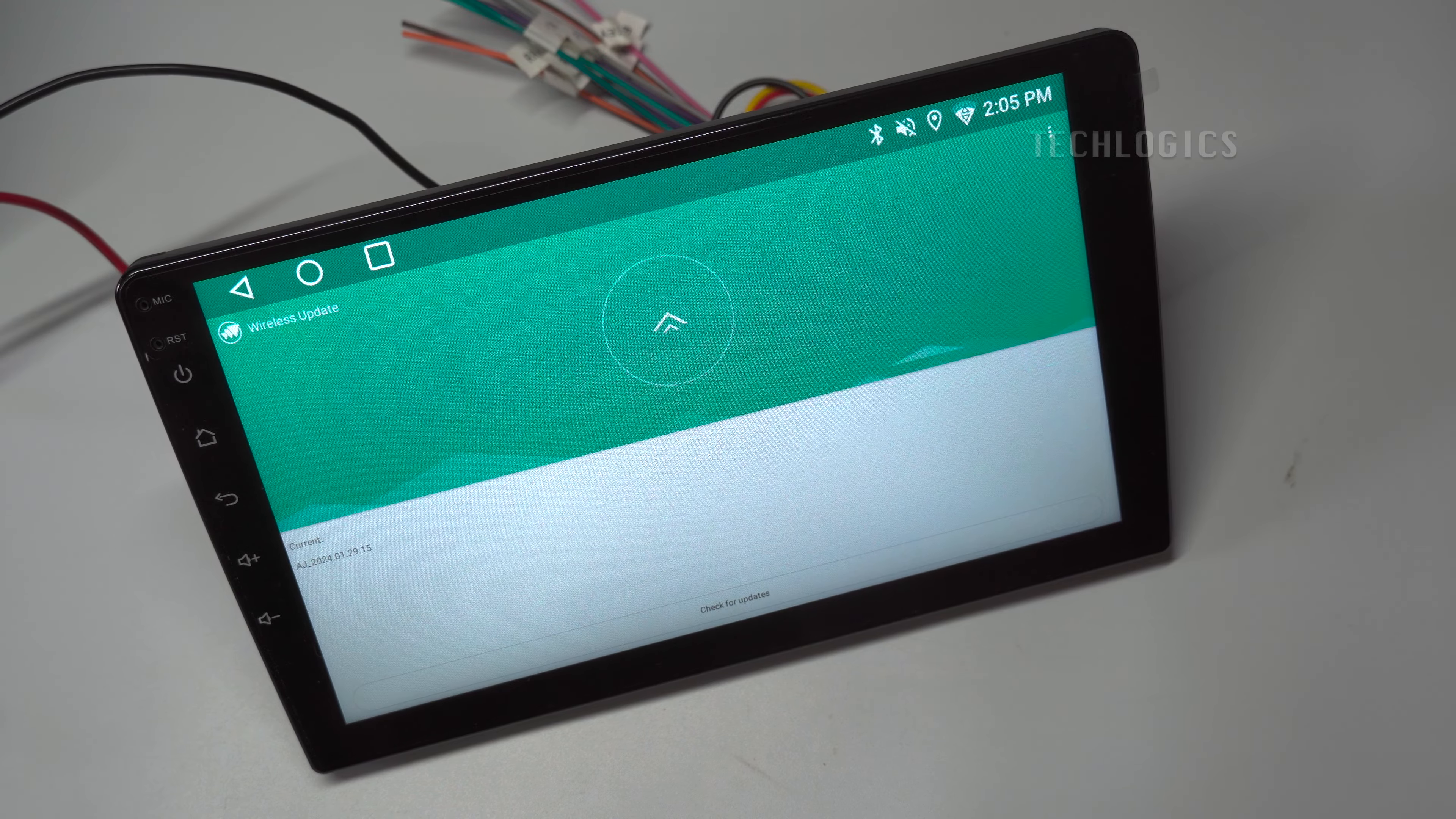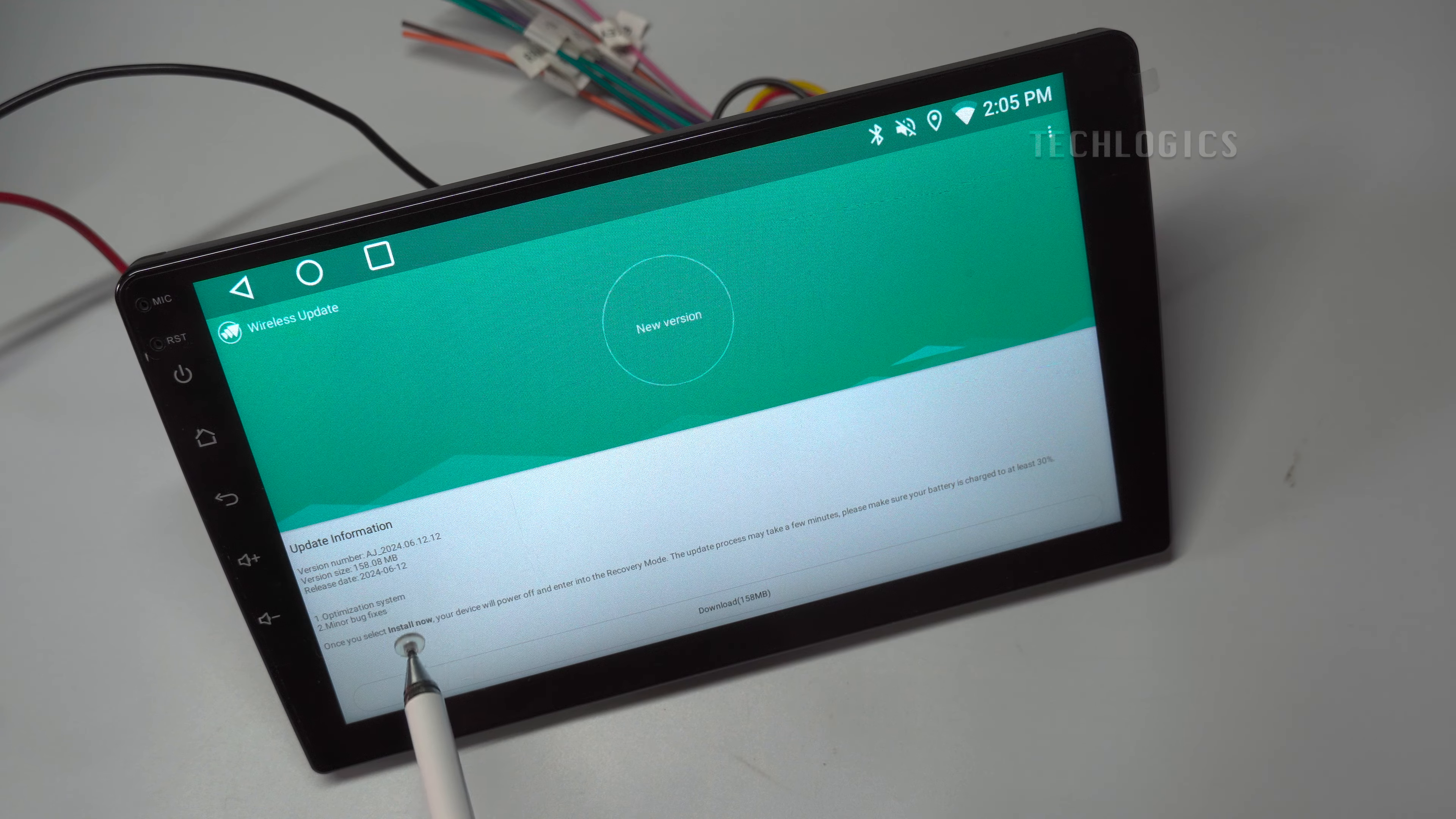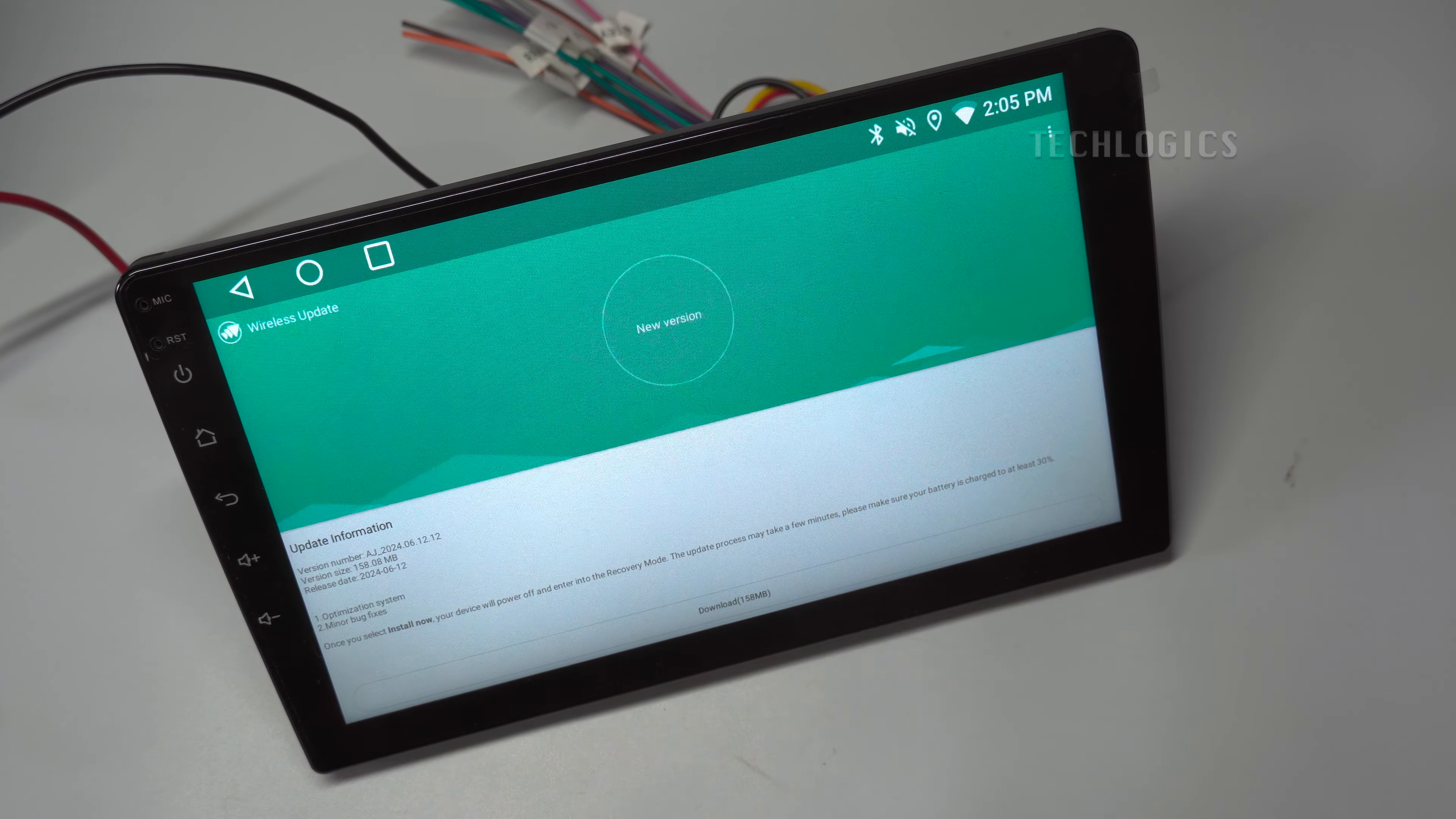If the latest version is available, then the Download option will appear. Select that to download and install the update.